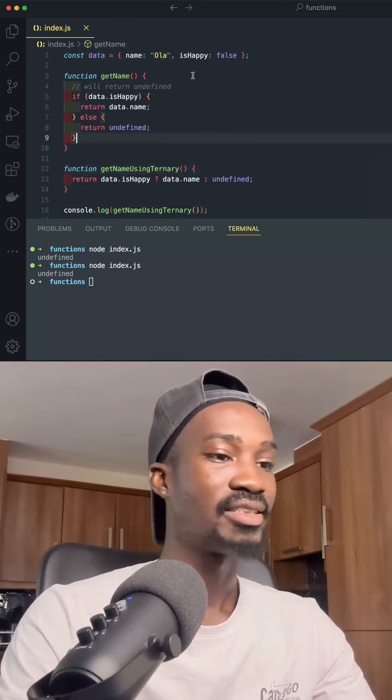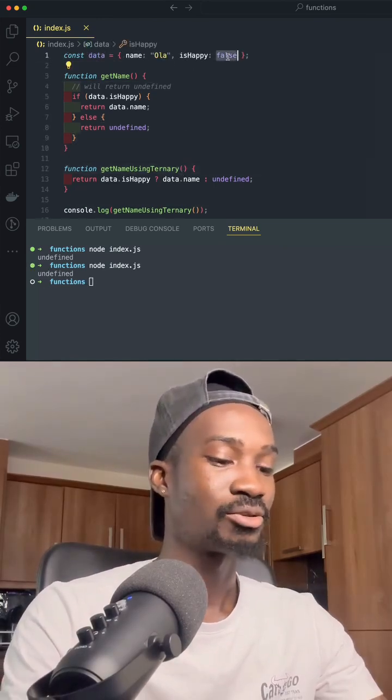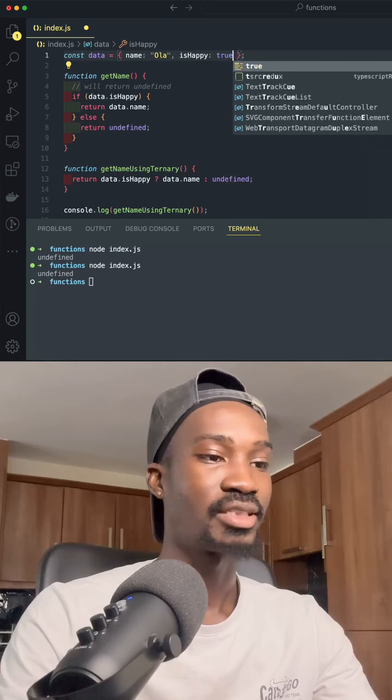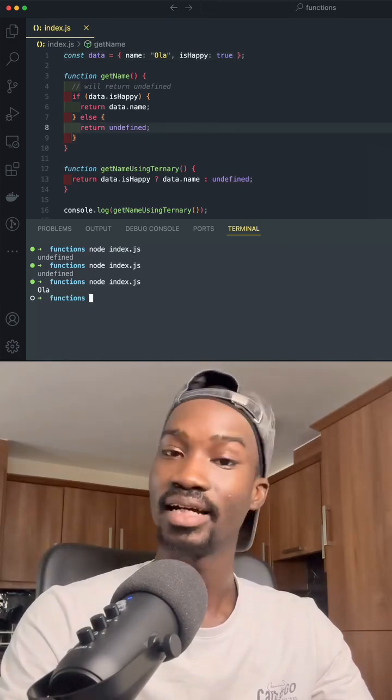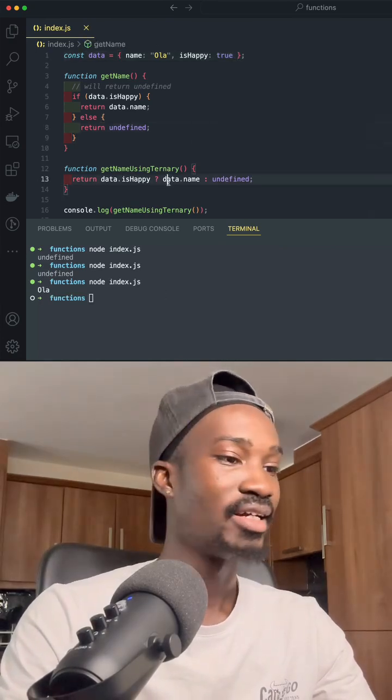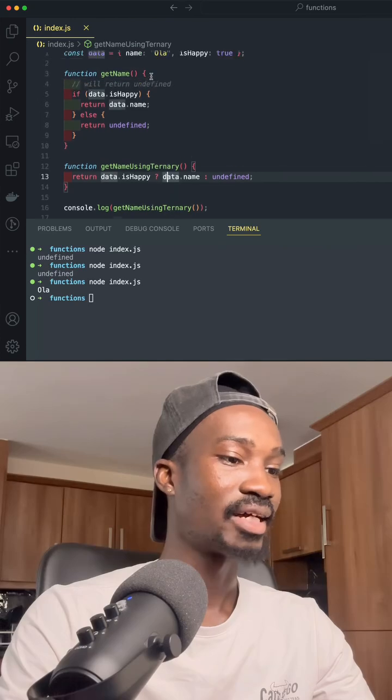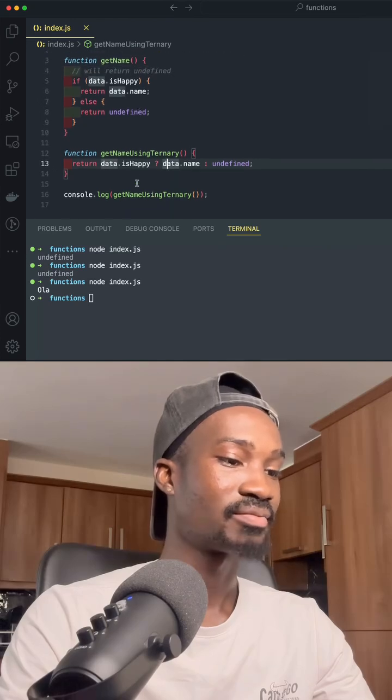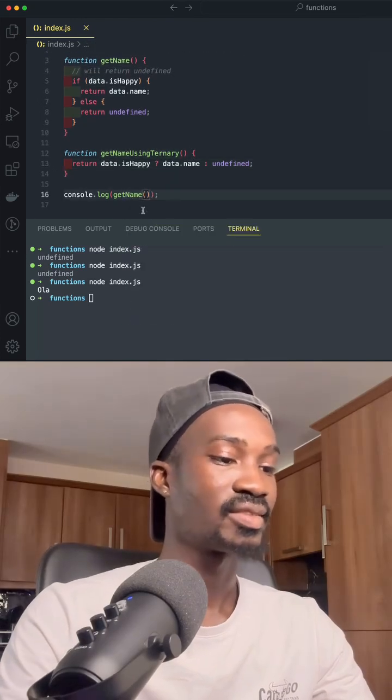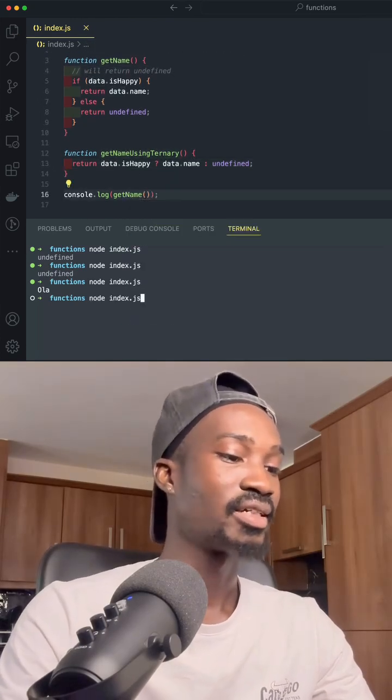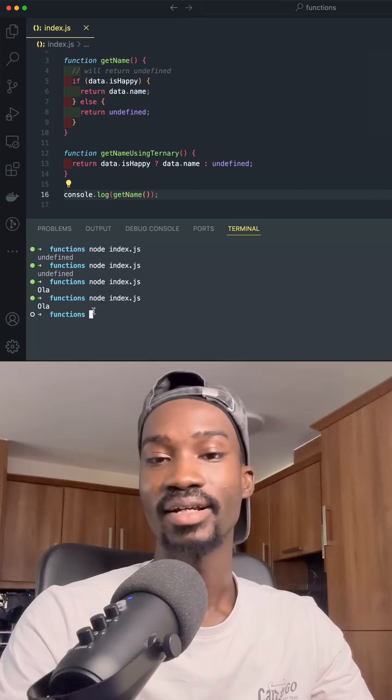So now let's change isHappy to true to see how that's going to work. If we say node index.js, we get Ola. If we do the same thing for getName, node index.js, we get Ola.